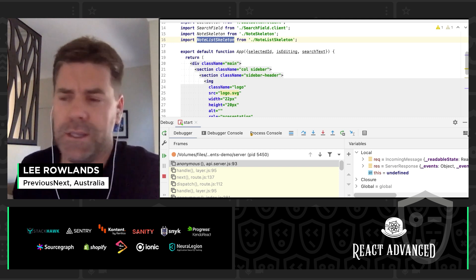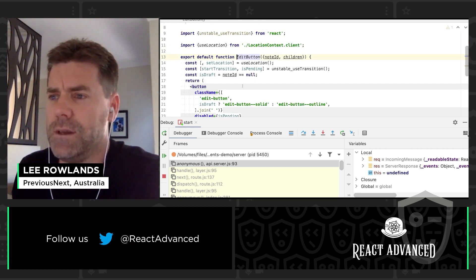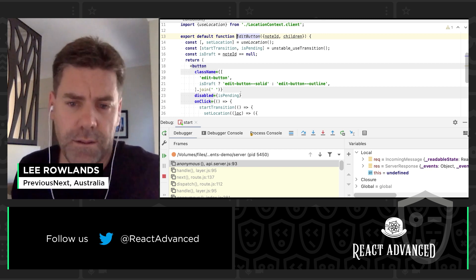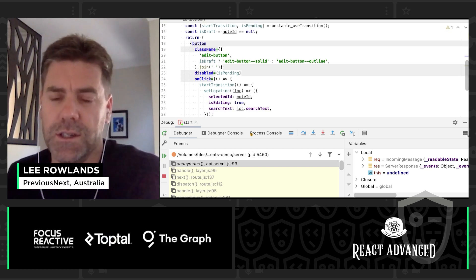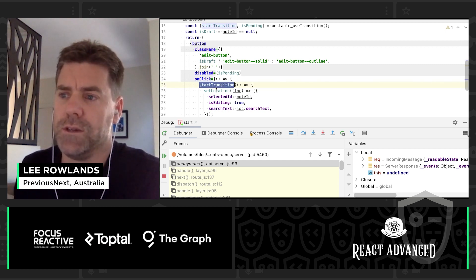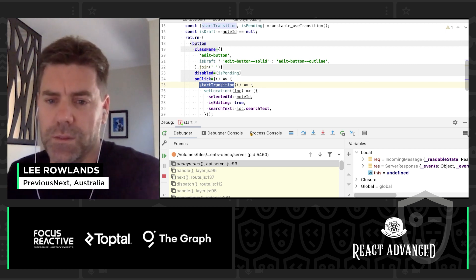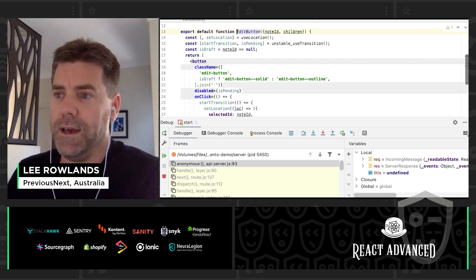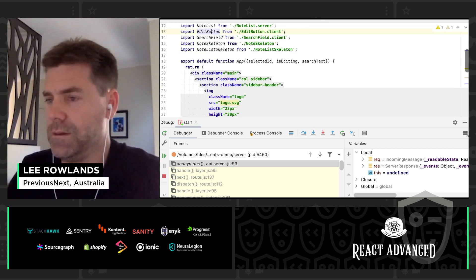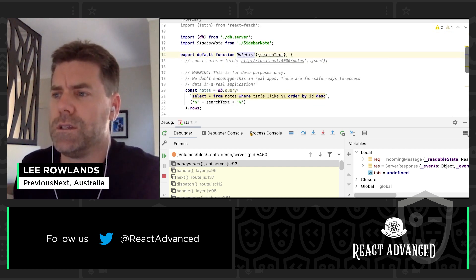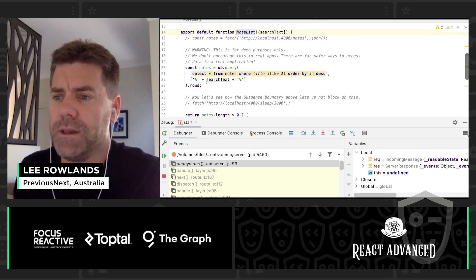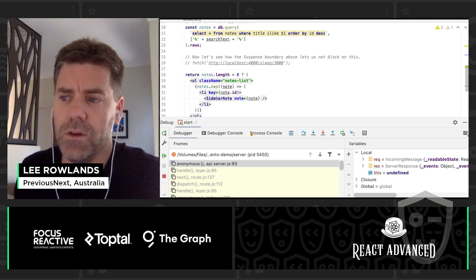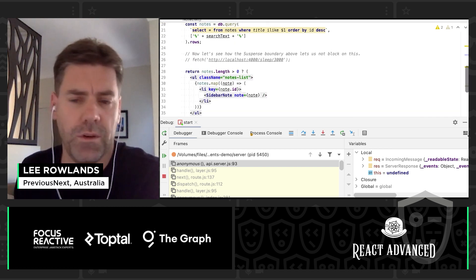So the note itself is the server component, the note list is also a server component. We've got edit button and search field which are client components, and then we've got two hybrid components that are being used as the fallbacks for the suspense wrapper. So a skeleton of the note and a skeleton of the list. So let's have a look at that edit button to start with. This is just a thin wrapper around basically setting the context and changing the location. It's using again the experimental concurrent mode to use start transition so that you're not seeing the loading page while it's loading. Let's then have a look at the note list. So this is where the server side component is querying from the database and then for each one it's outputting a sidebar note component which is also a hybrid component.